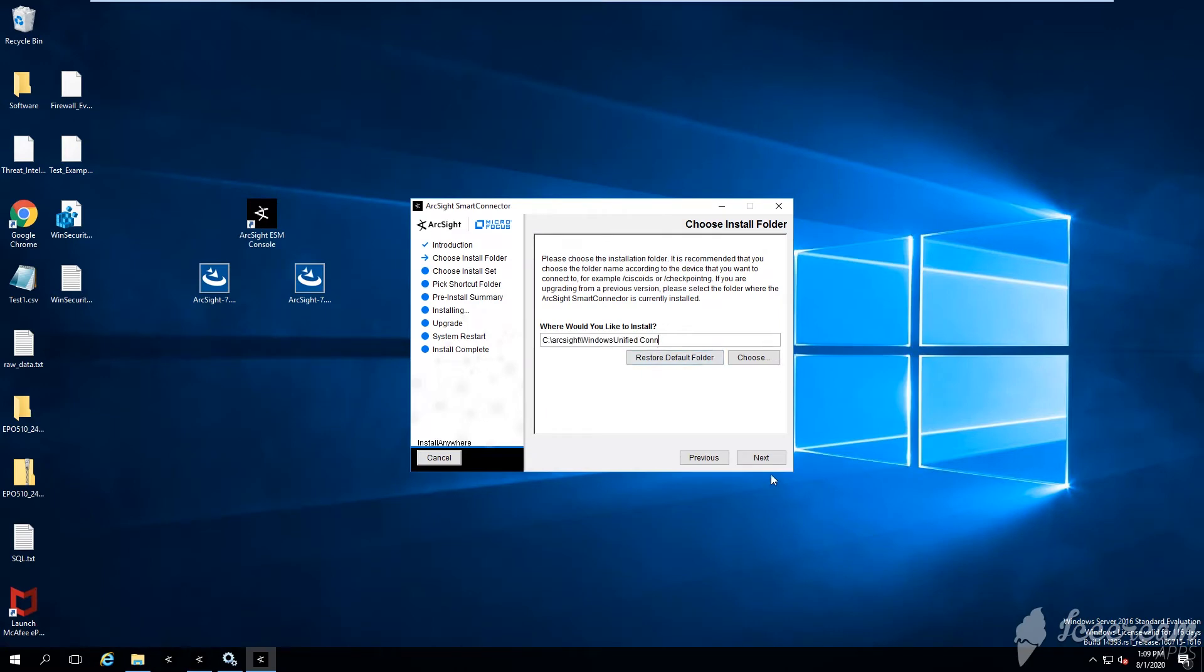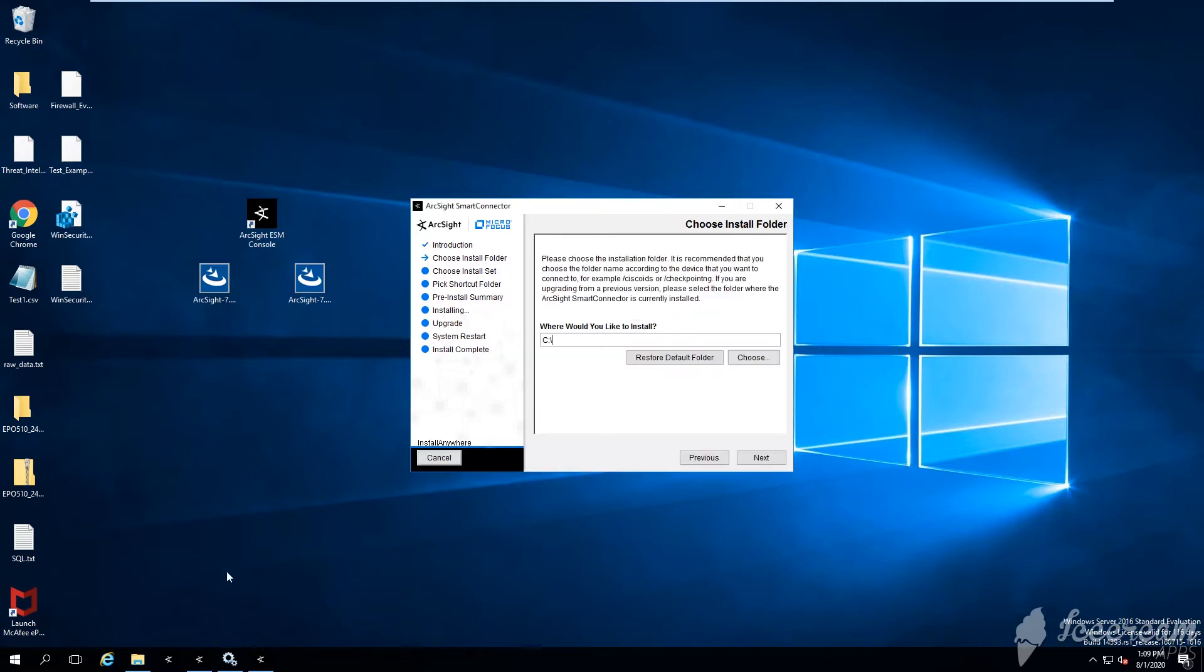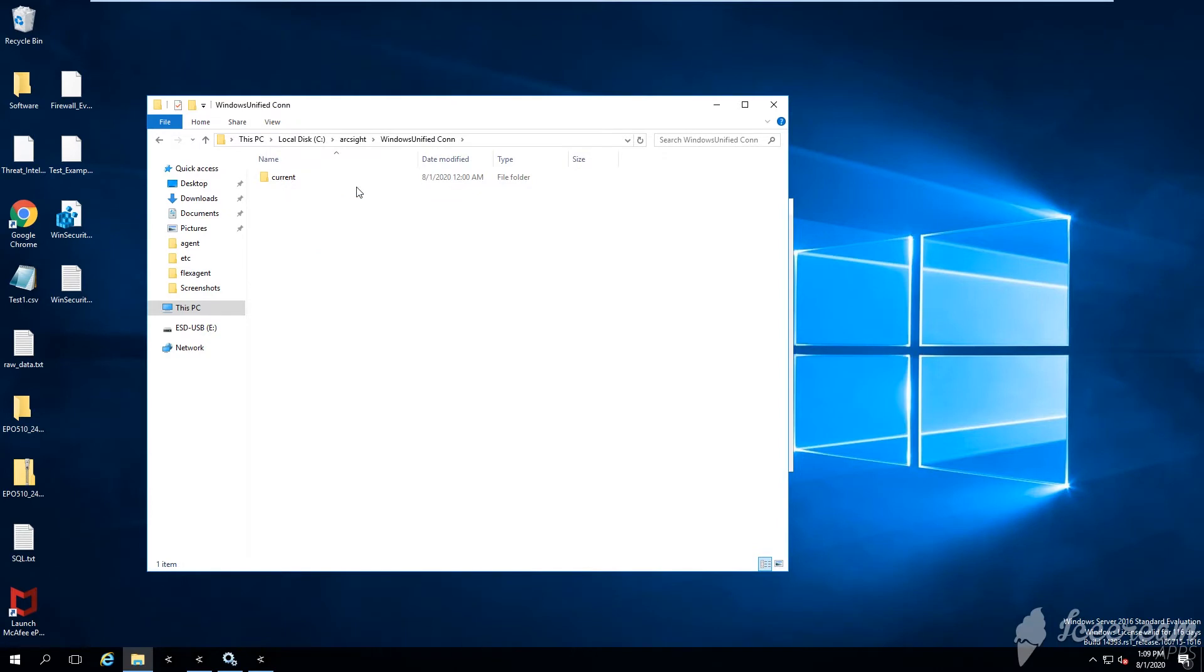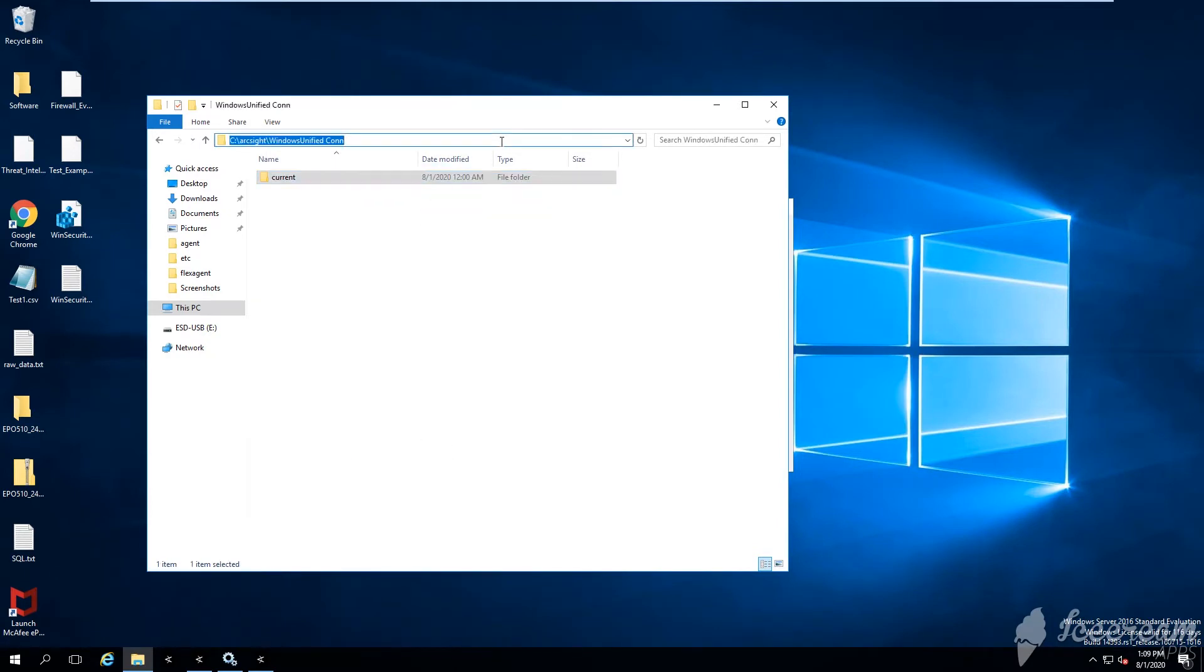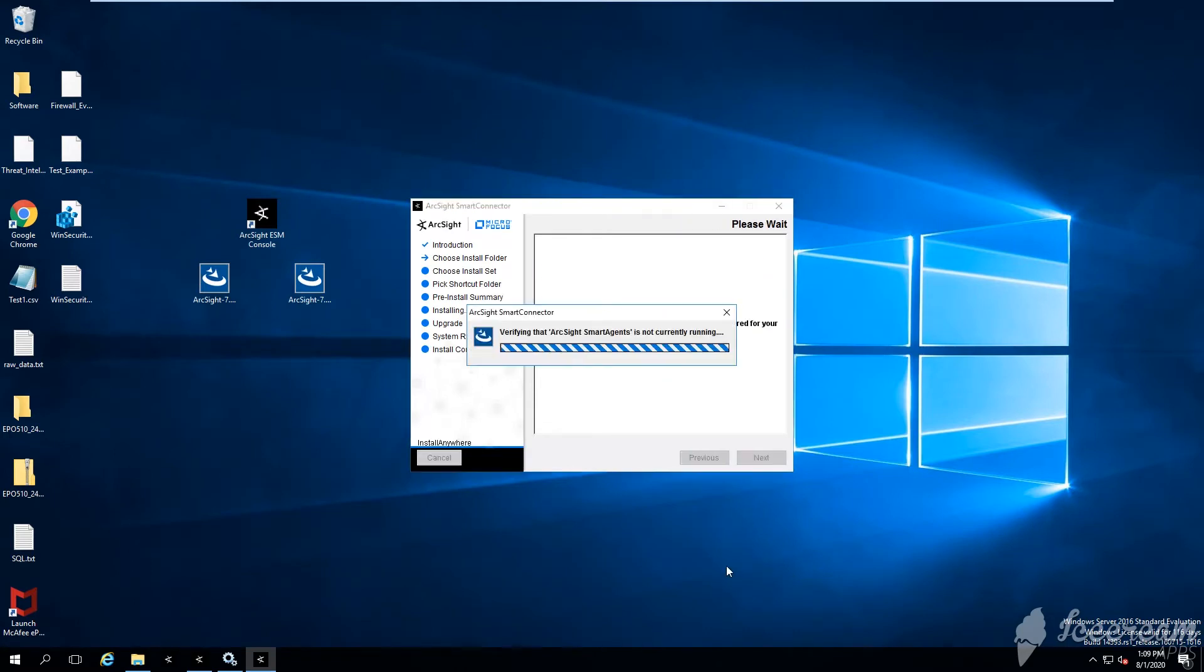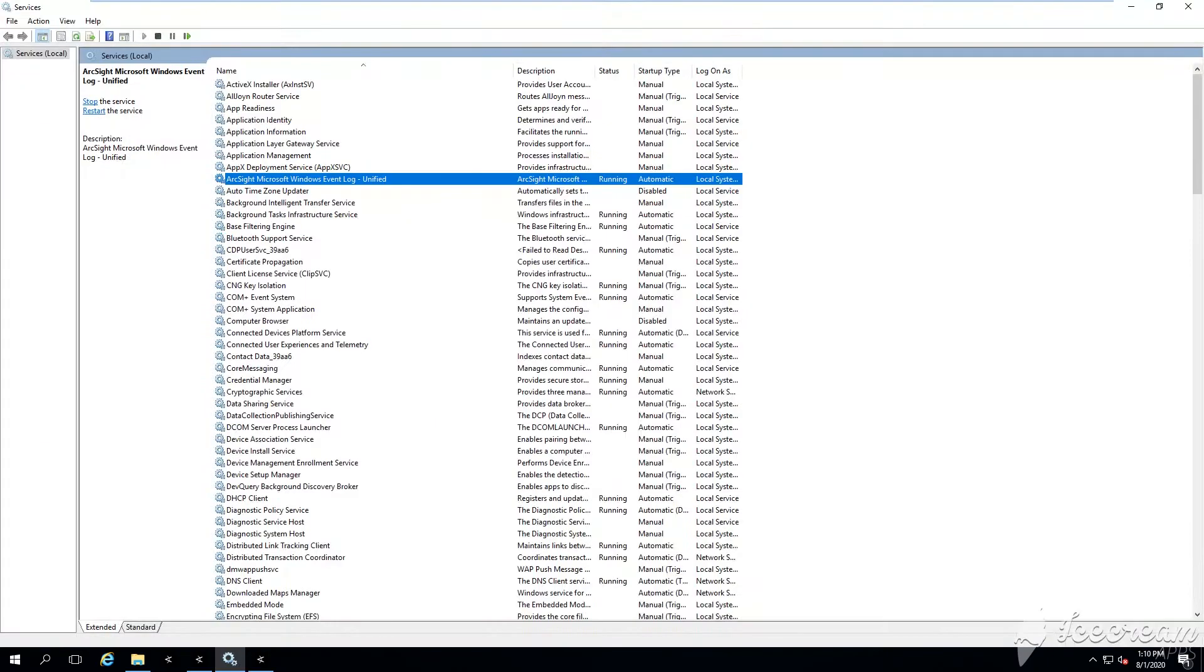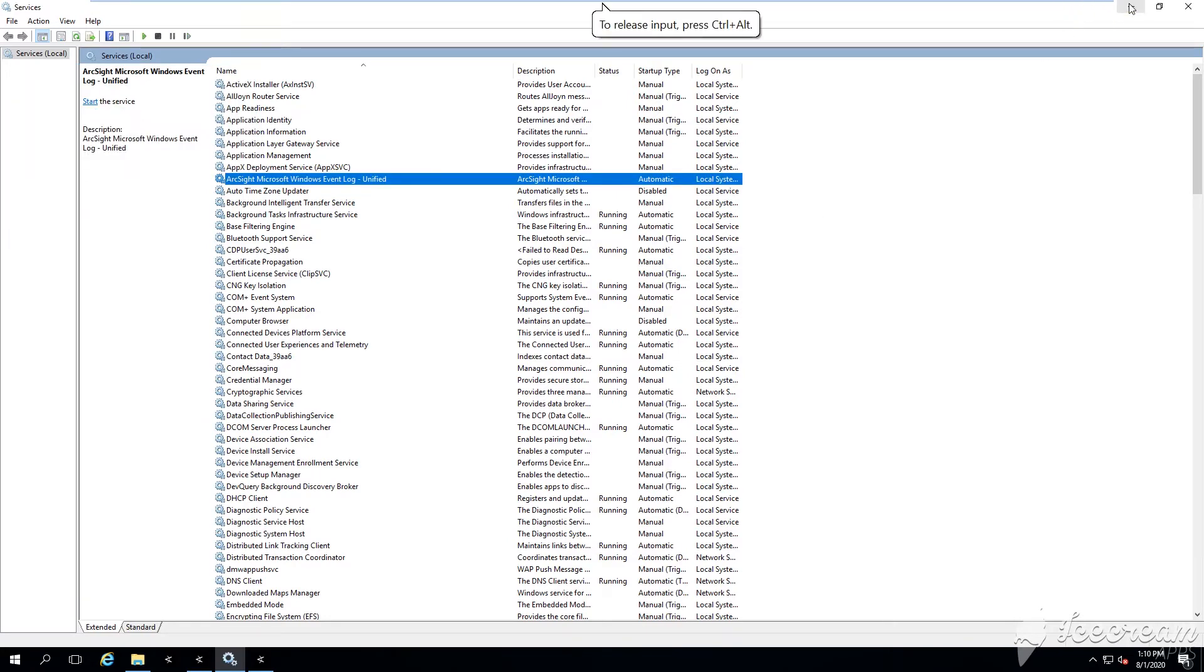Next, where would you like to install? You need to specify the original directory of your smart connector, essentially where we have installed our 7.14. This is the whole path, copy paste, next. Now it's going to verify if there are running agents. Indeed, in our case there is, so we need to stop the service. Don't forget stopping the service when you're doing a local upgrade. Right click and stop.